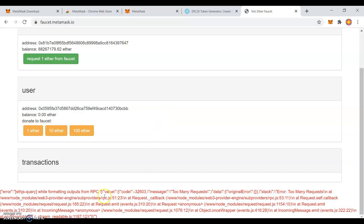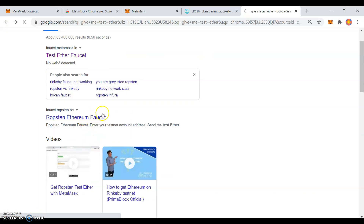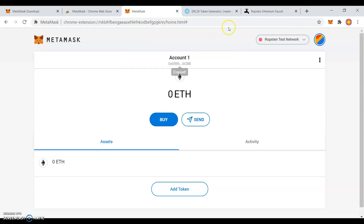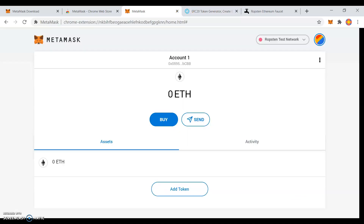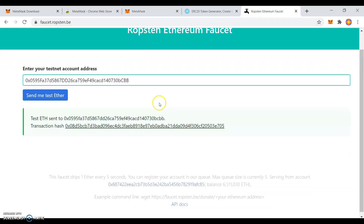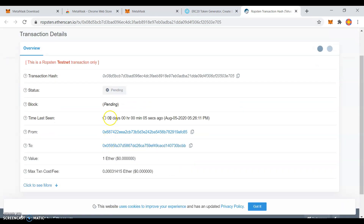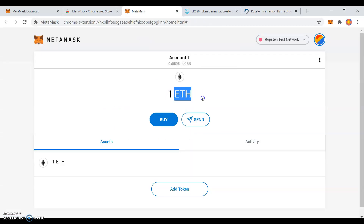Wait a little while. Too many requests — I need to request it from another faucet. Good. Test Ether is sent. It is still pending. I have gotten one Ether.